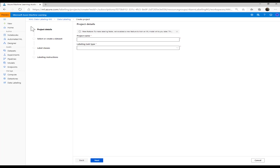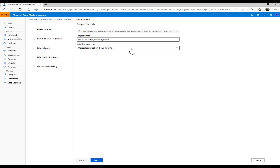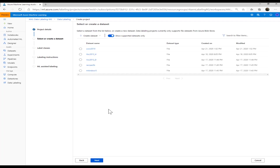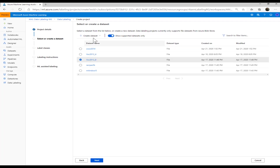Creation of the project includes four to five steps. First, provide the project name. Next, choose the project type — today we support three project types: image classification with multi-class, image classification with multi-label, and object detection. For this demo, I have chosen the project type as object identification bounding box. The next step is selecting or creating a dataset. I have already created a dataset pointing to my Azure Blob Storage, which I am going to use in this demo.